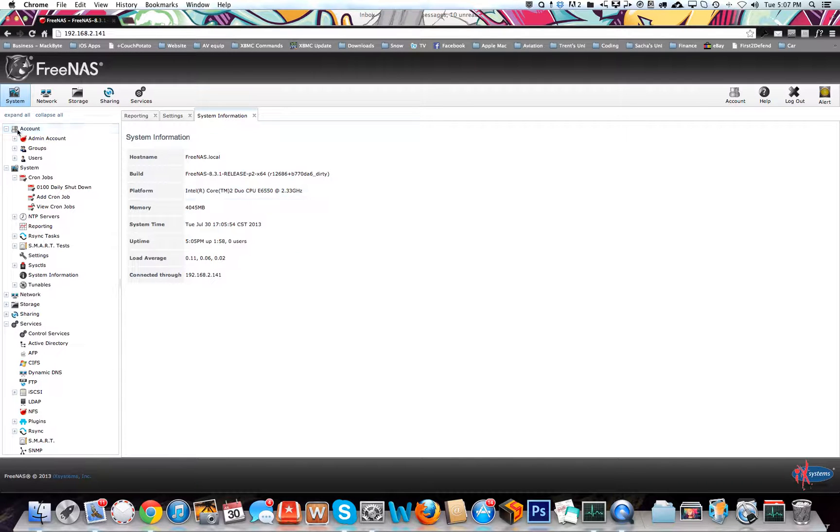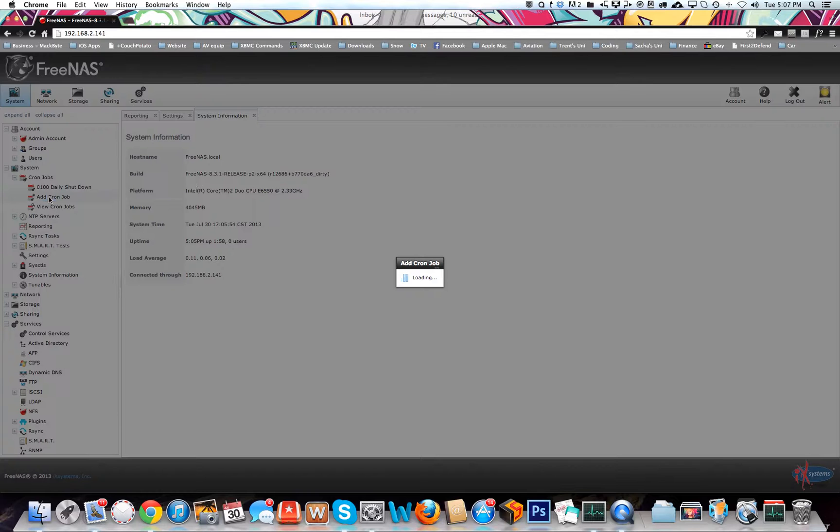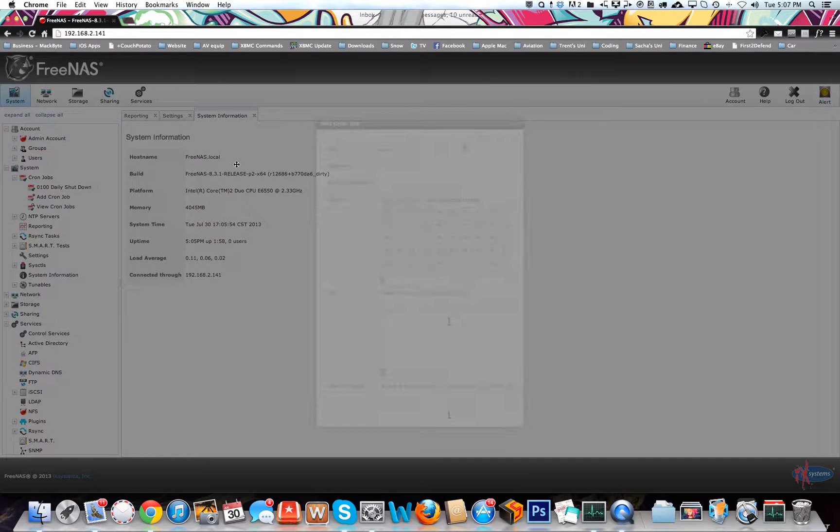What you want to do is come to System and you're going to go find Cron Jobs and add new cron jobs. Just click on that and this will pop up.